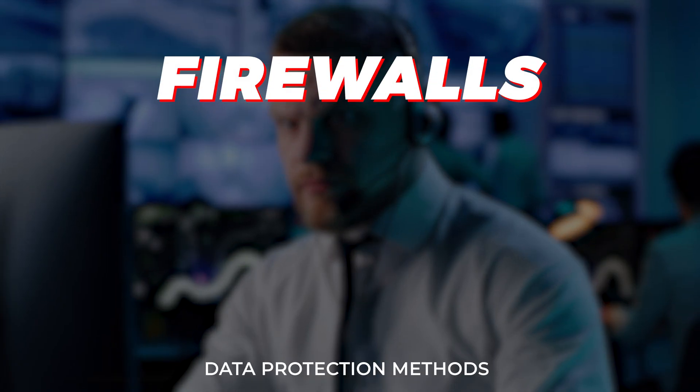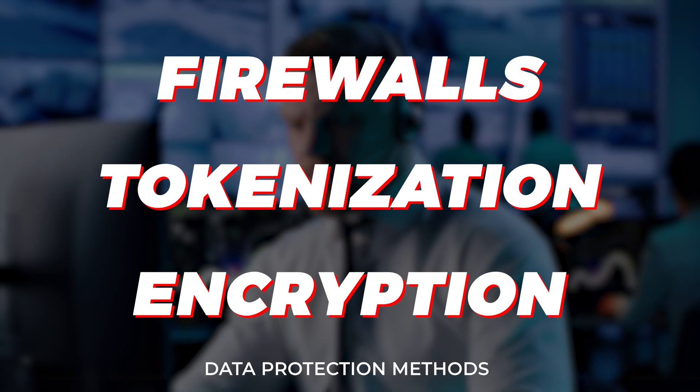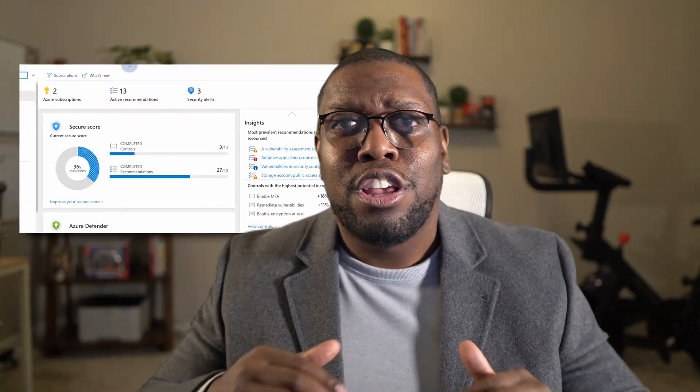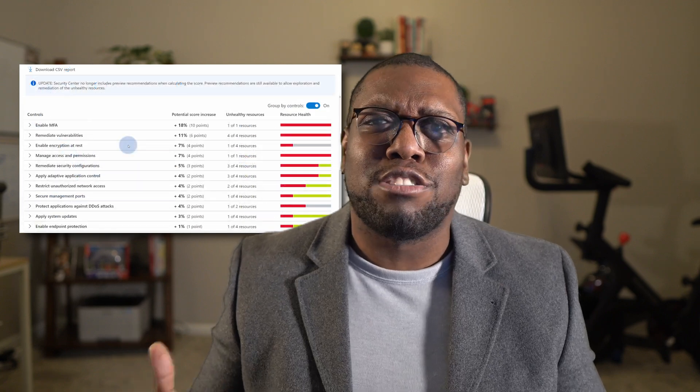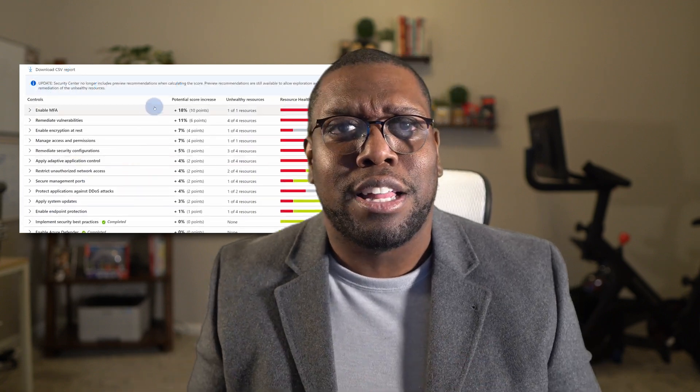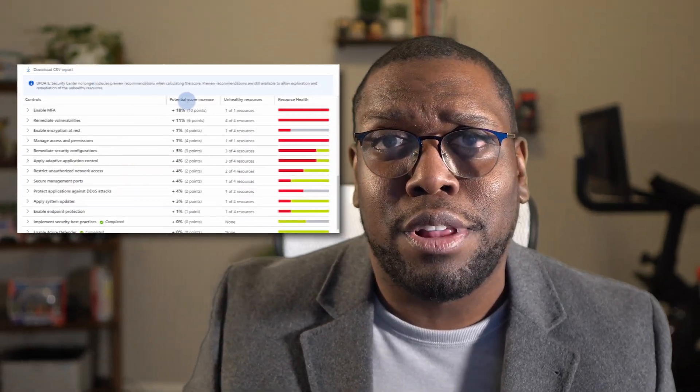This includes firewalls, tokenization, and encryption. But how do the major cloud providers keep your data safe? Let's look at Azure, AWS, and GCP. Azure protects your data through a variety of mechanisms. Azure Security Center offers unified security management and advanced threat protection across hybrid cloud workloads. Plus, with Azure multi-factor authentication, your identity and access management are rock solid.